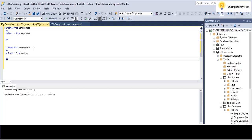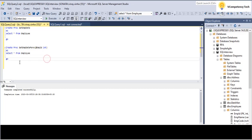Now I will create one more stored procedure with a parameter. I will create another one, give it a name - getEmpDataParameter - with a parameter: @empid INT (integer type). Execute this. Now we have two stored procedures: getEmpData and getEmpDataParameter.